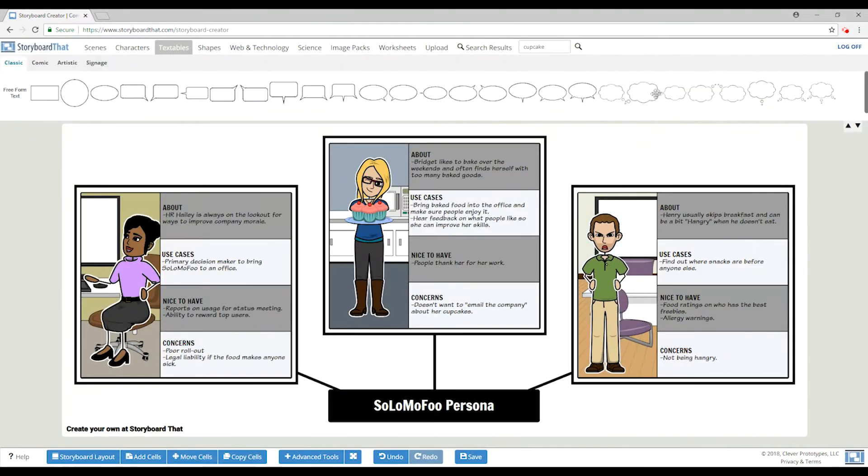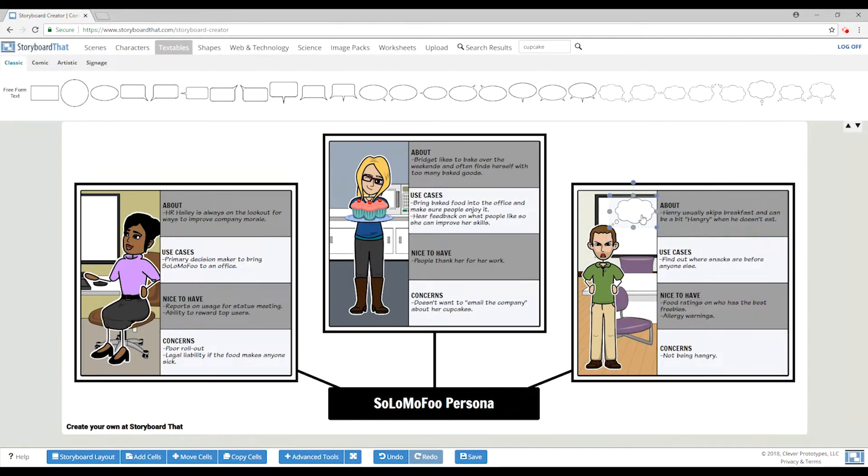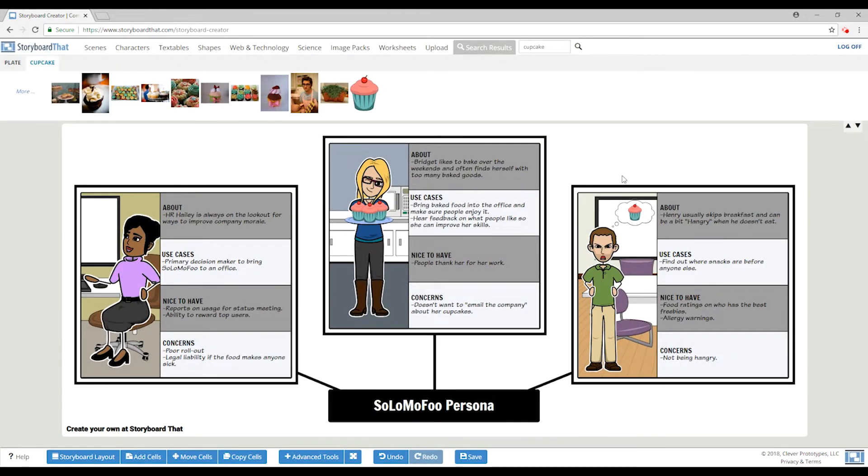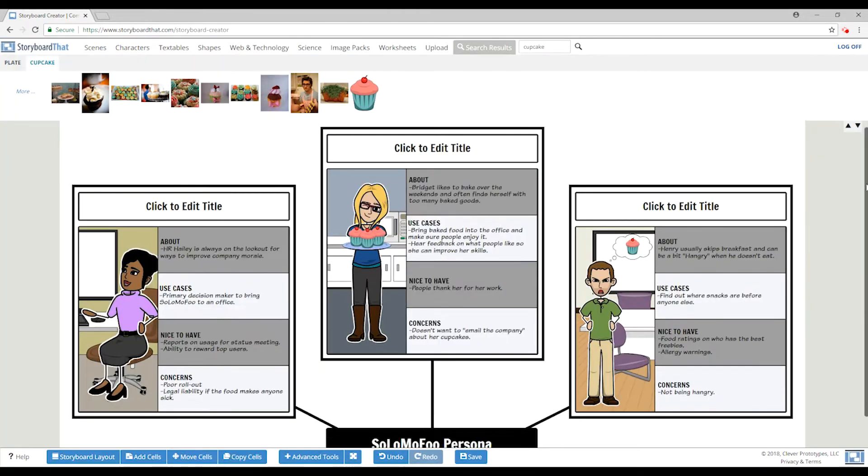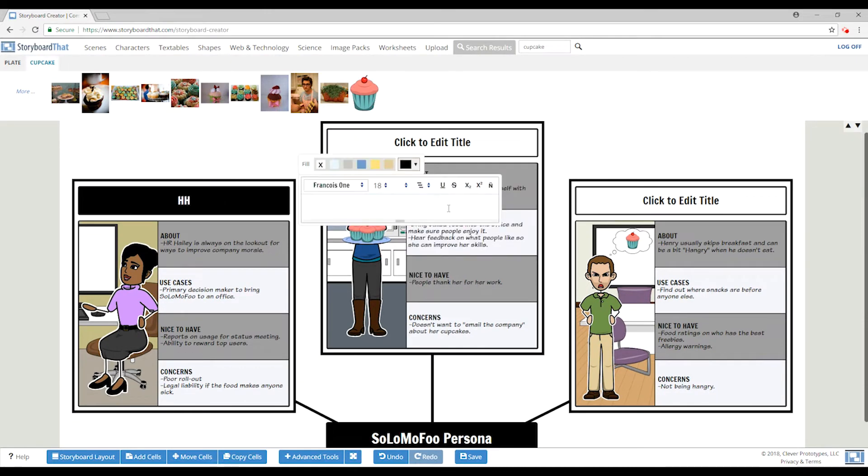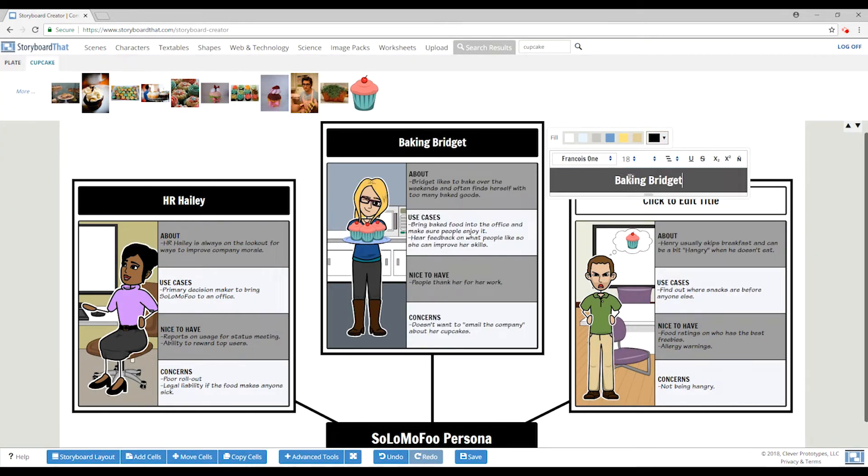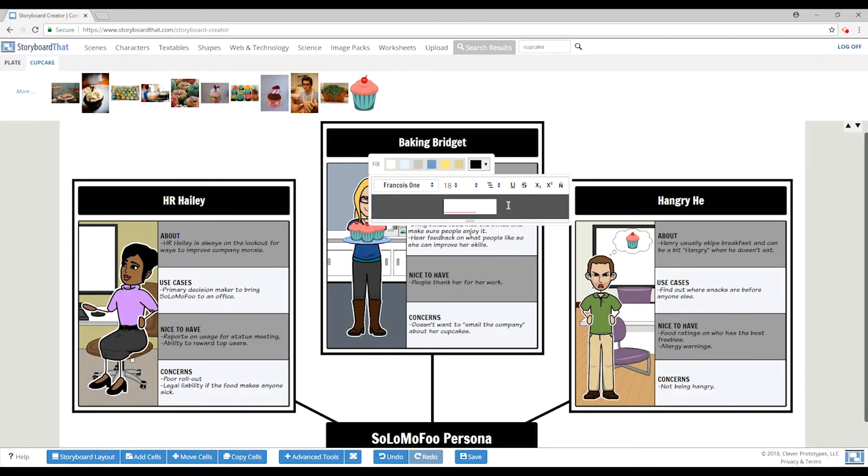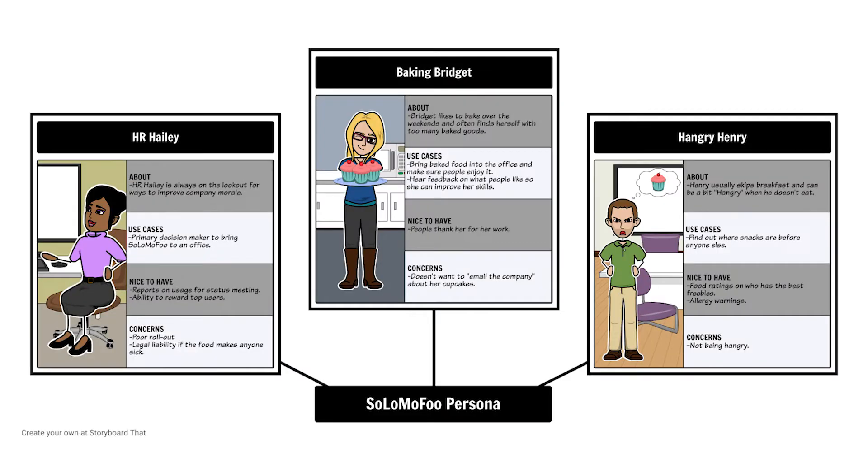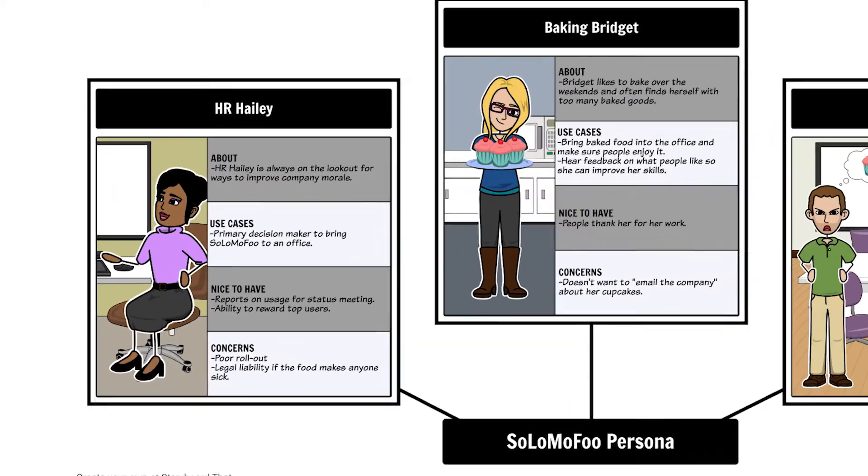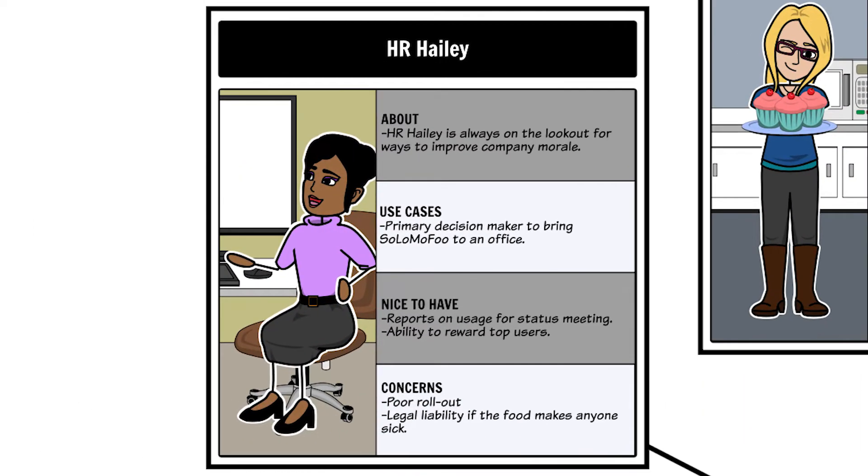For Solomofu, our key buyer personas are HR Haley, Baking Bridget, and Hangry Henry. HR Haley works for a large company and is always looking for ways to improve employee performance and engagement. She's a primary decision maker and has her own budget to work with.